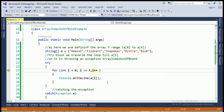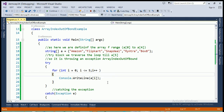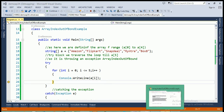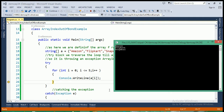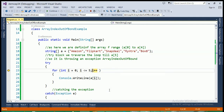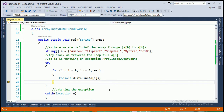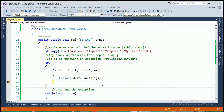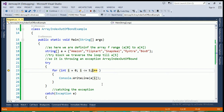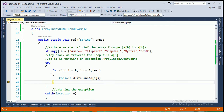i is incremented to 2, the condition i less than or equal to 5 is still true, and Snapdeal at index 2 is printed. Then i becomes 3, the condition is true, and Mantra at index 3 is printed. Next i becomes 4, the condition is still true, so BoxSat at index 4 is printed on the output screen.